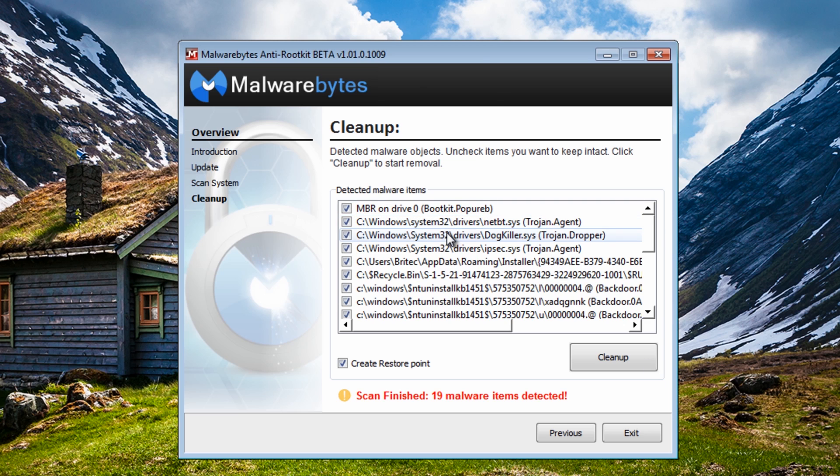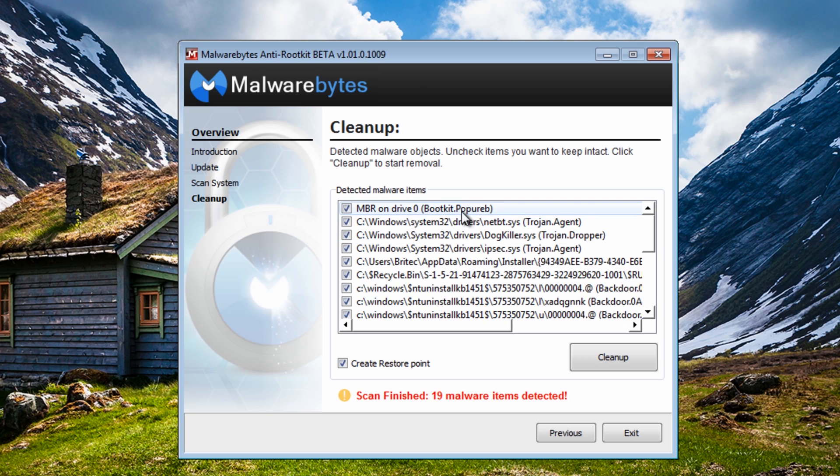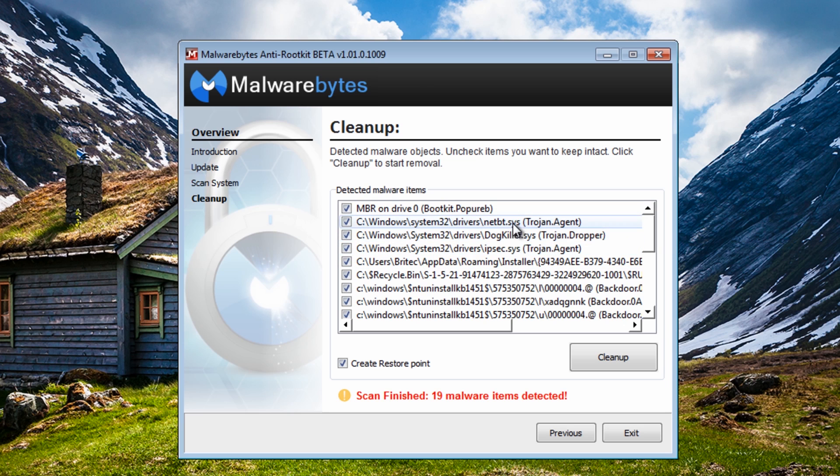There's some nasty rootkits on here. As you can see we've got the master boot record on drive zero that's been changed and we've also got some system files that have been added onto the system. Droppers and stuff like that.